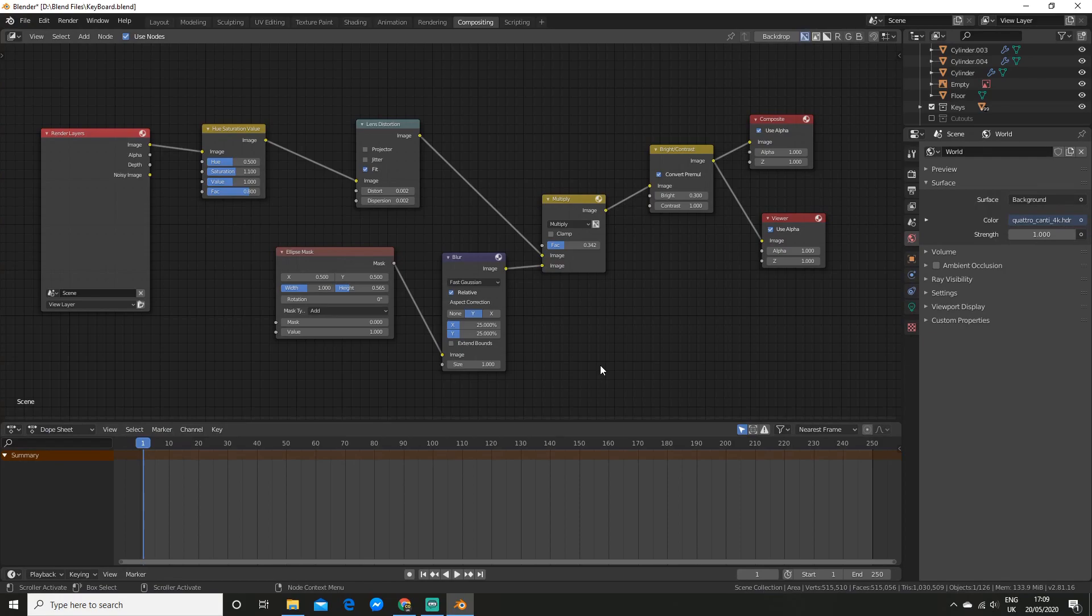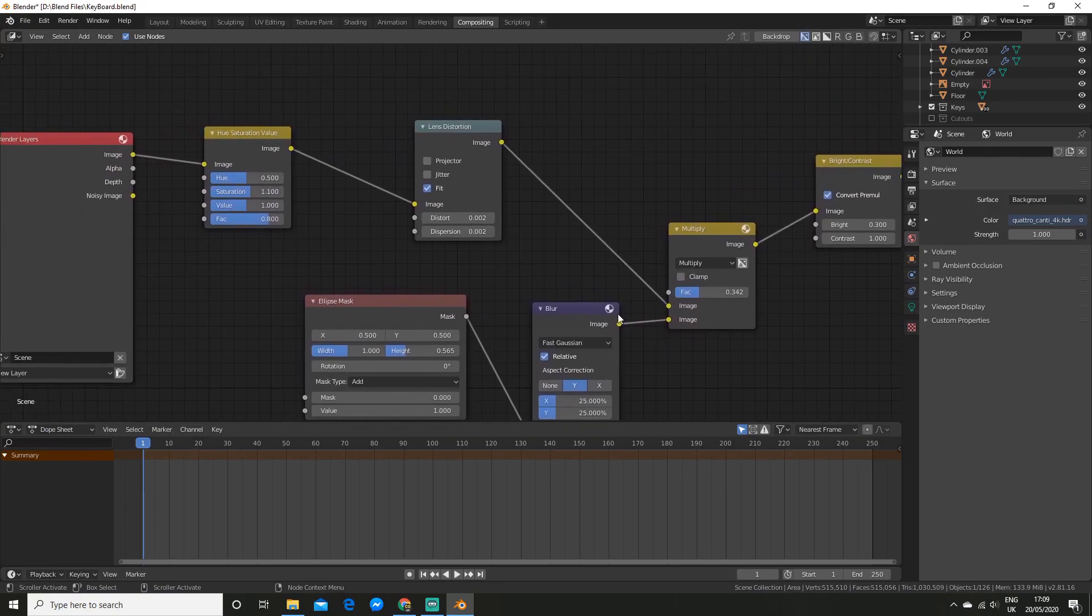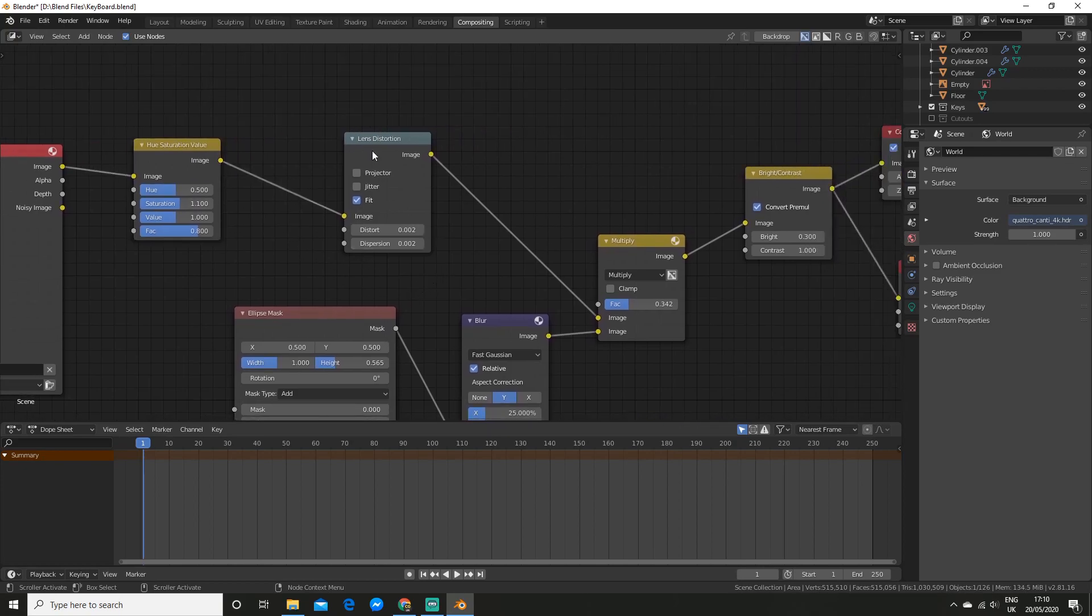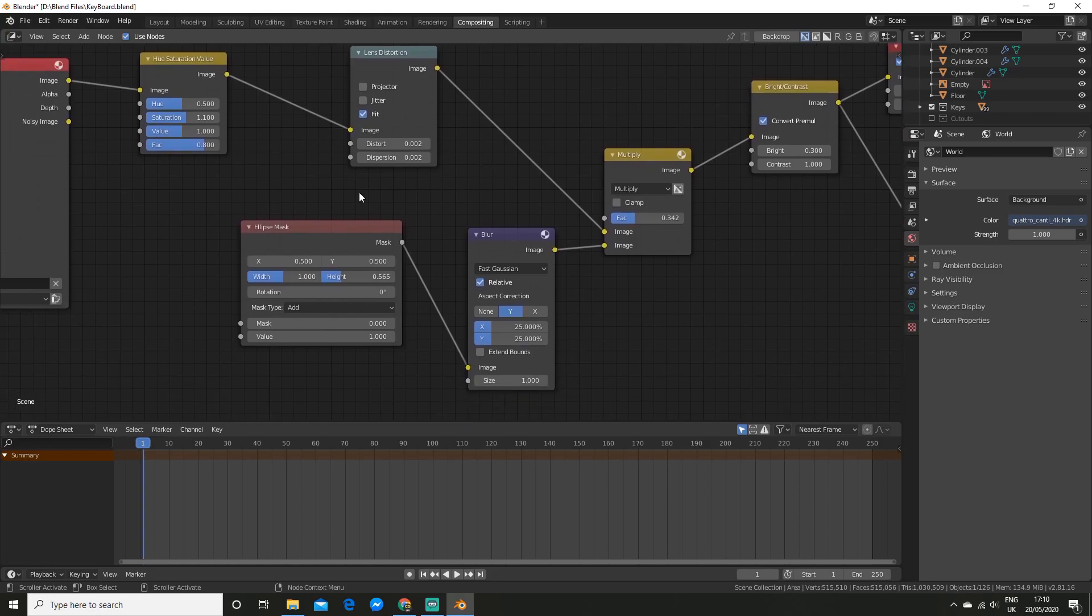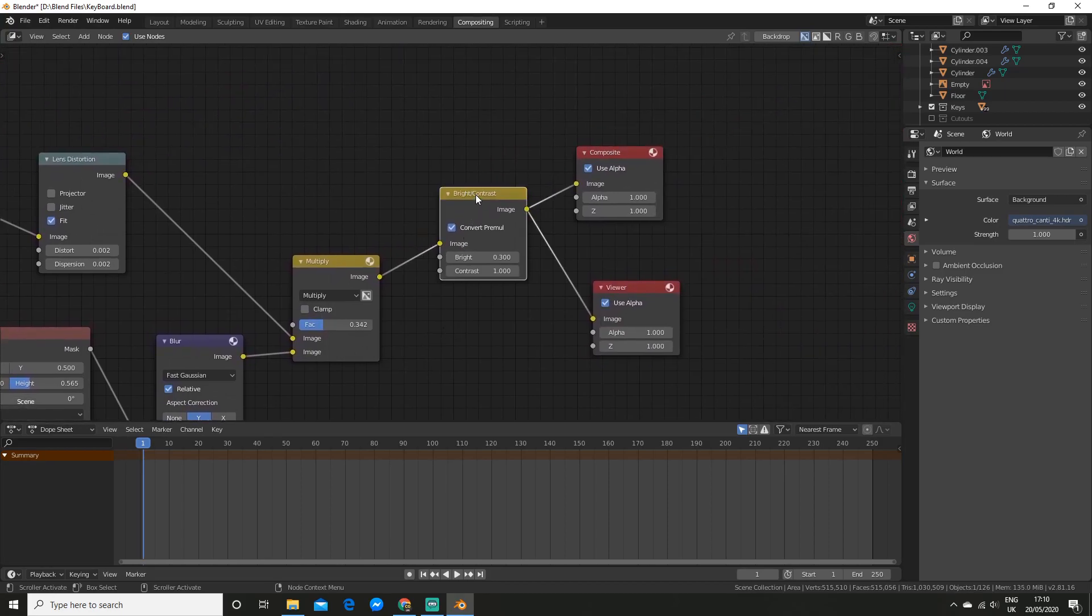As far as compositing goes, it was also a fairly simple setup. I just put in a hue saturation node and tweaked it a little bit. And then some lens distortion as well as a vignette. And then I added a bright contrast node.